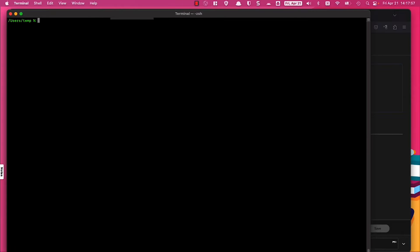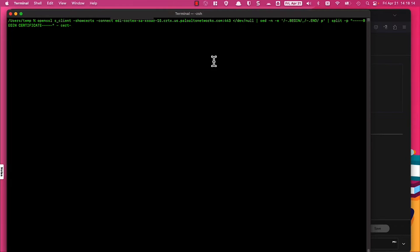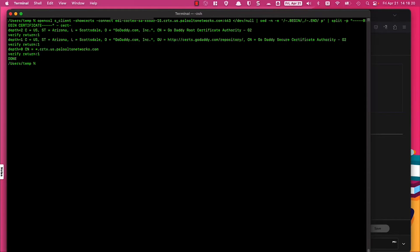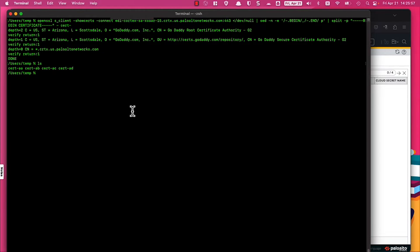The next thing I'm going to do is run a command to parse out the certificates associated with my particular XSOAR 8 hosted instance. This is needed so that you can import the certificate profile into the PanOS firewall. Now that it's complete, we can see we have four different certificates produced — this is the entire certificate chain pointing to the cortex.sa.xsoar subdomain on the XSOAR 8 hosted servers.